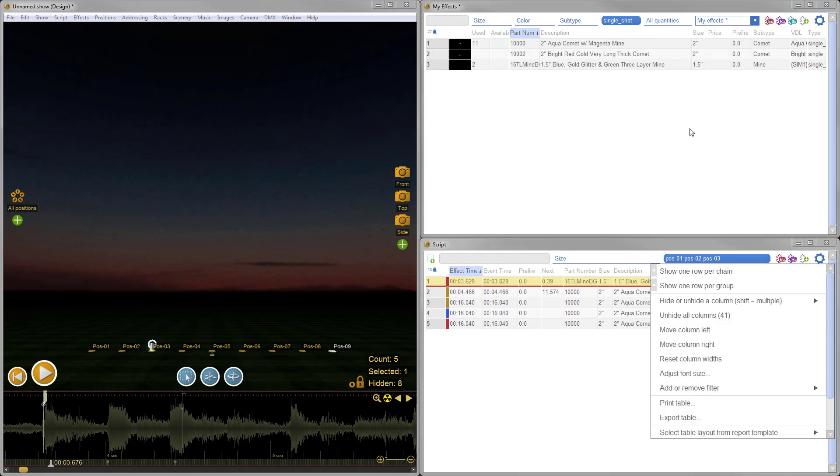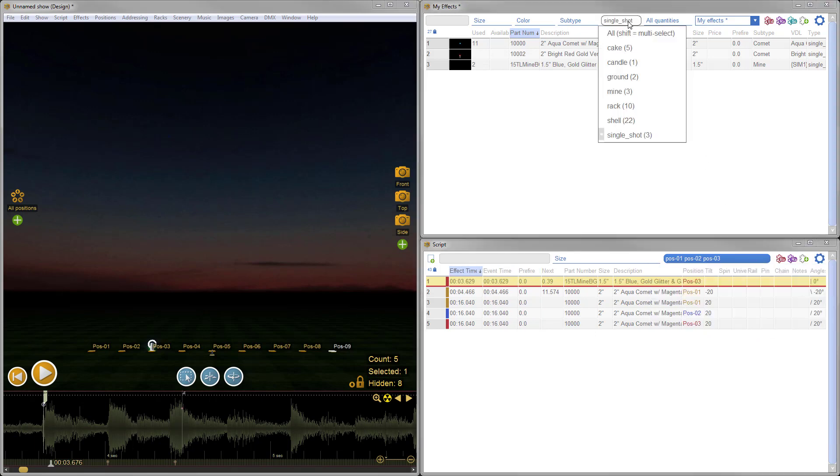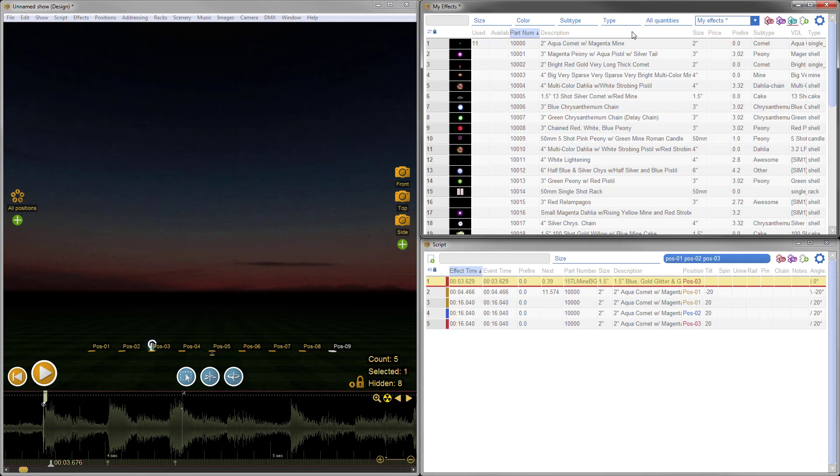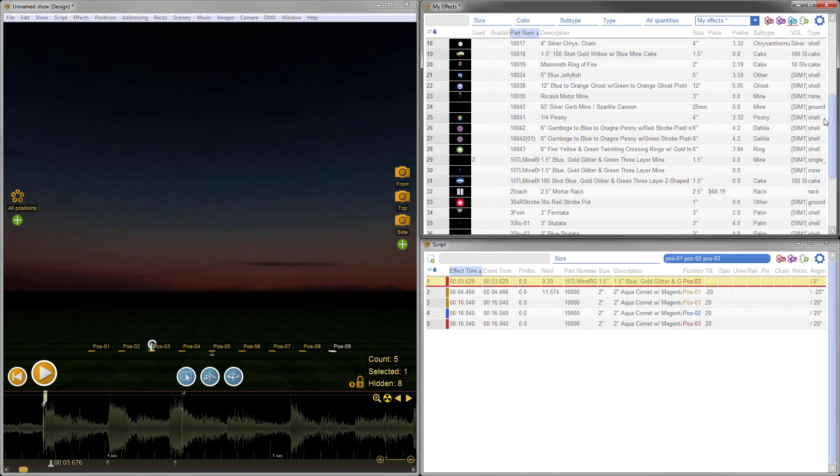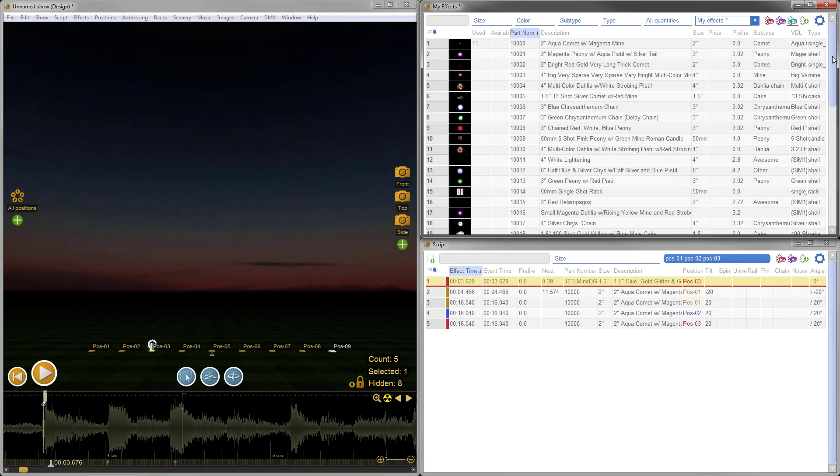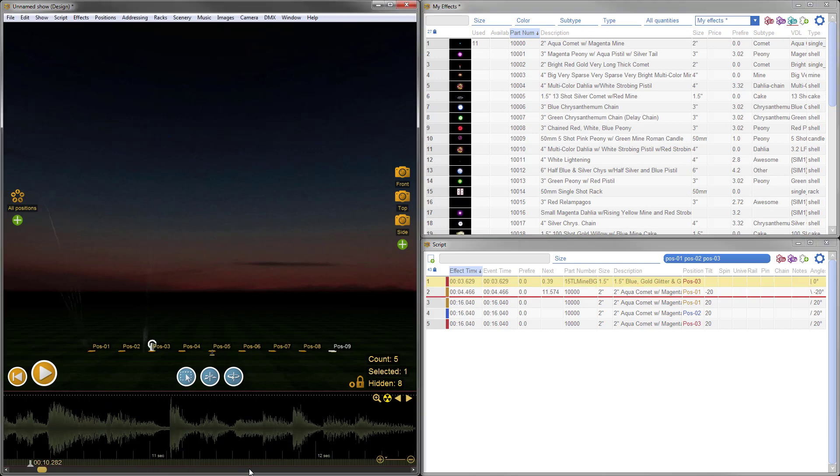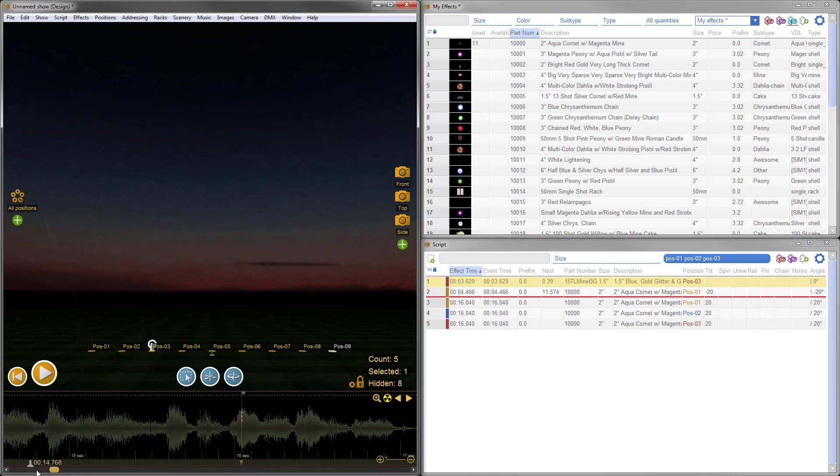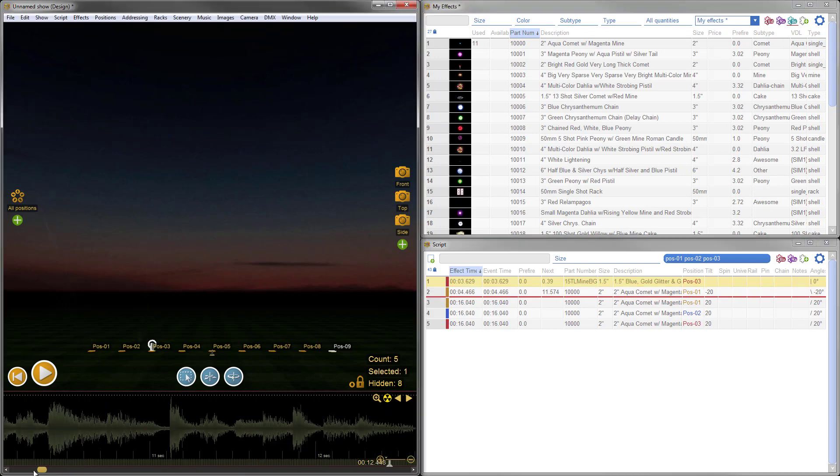We also improved all the scroll bars in Finale 3D so that clicking in the track area pages up or pages down, or in the case of the timeline pages left and right, instead of jumping directly to the clicked point.